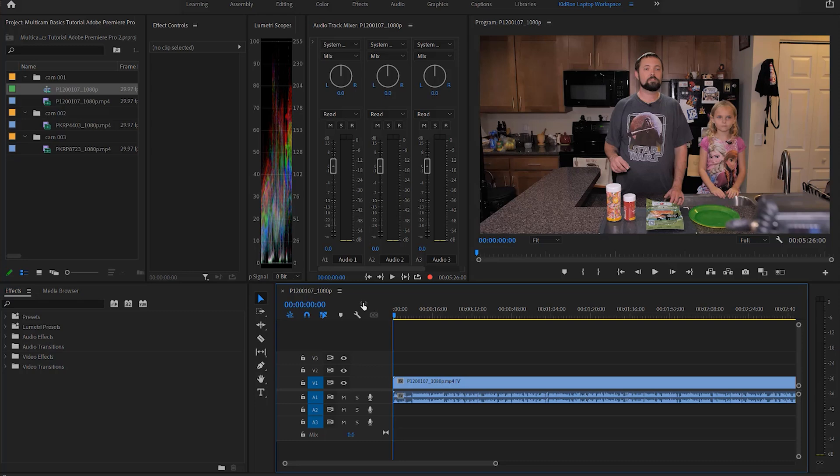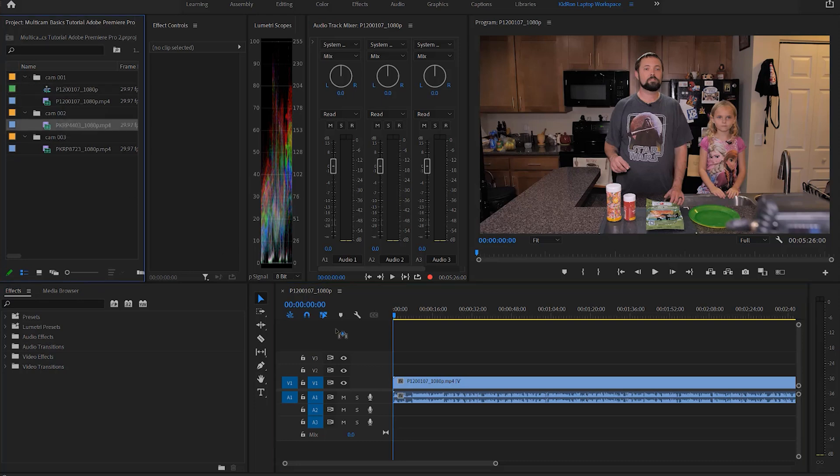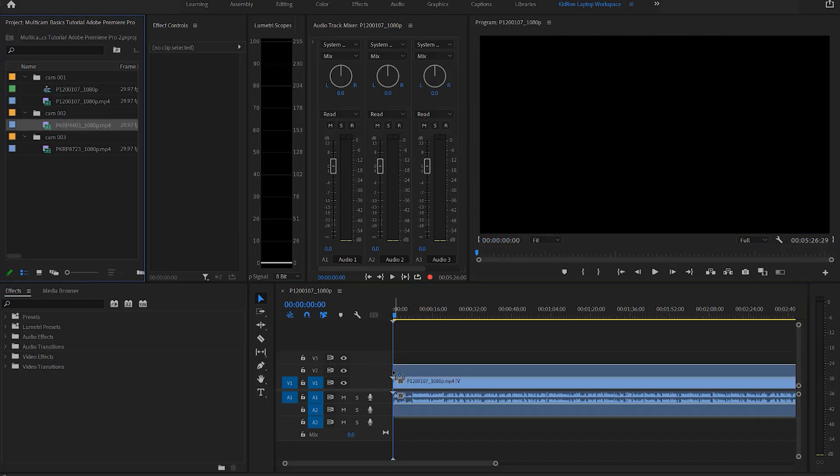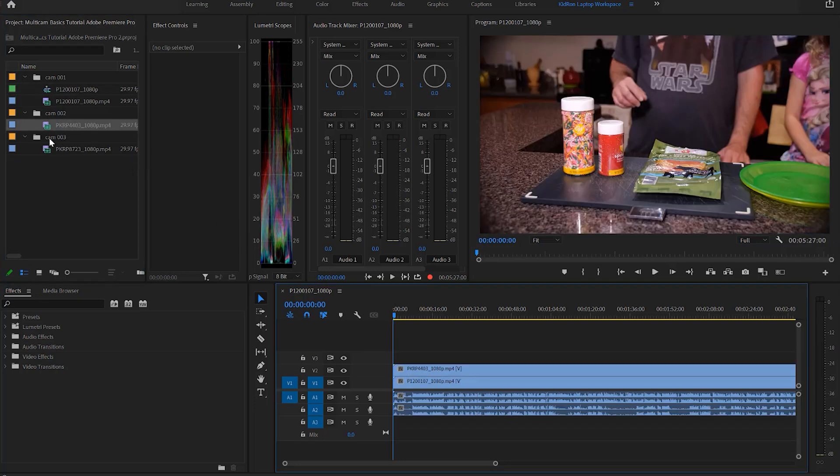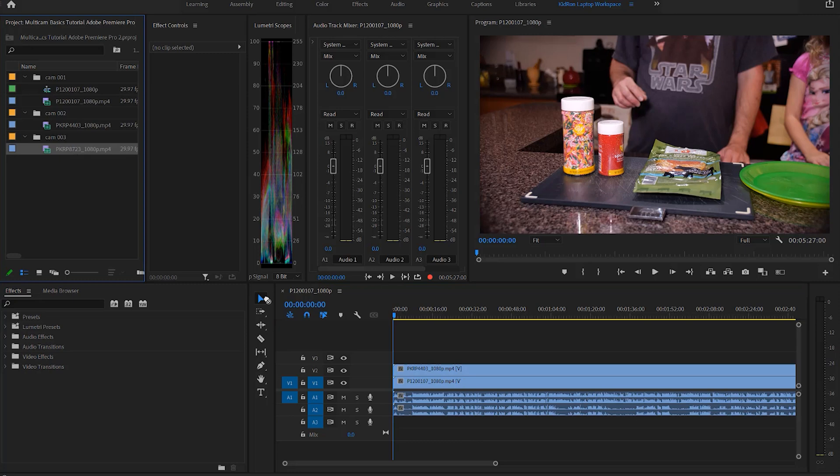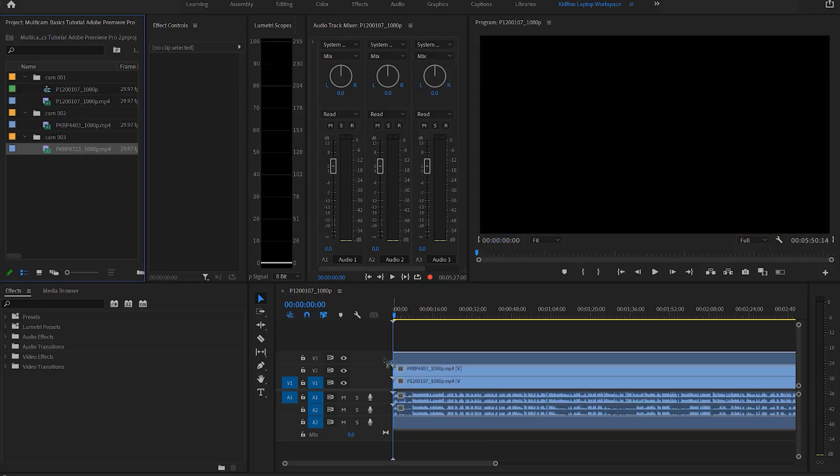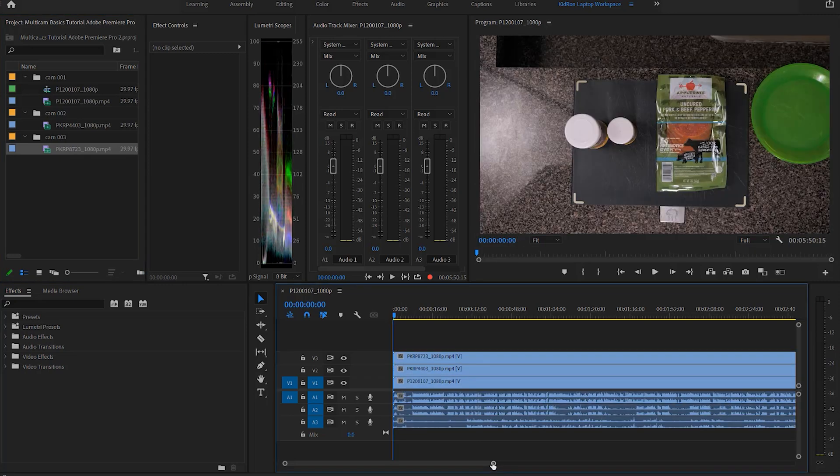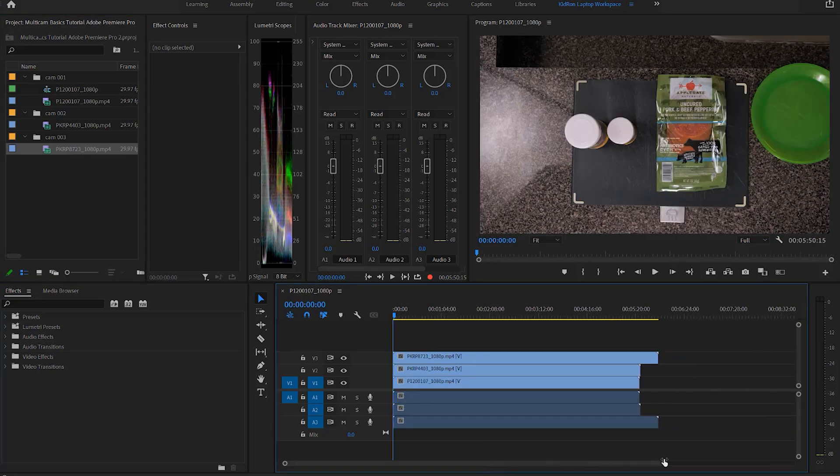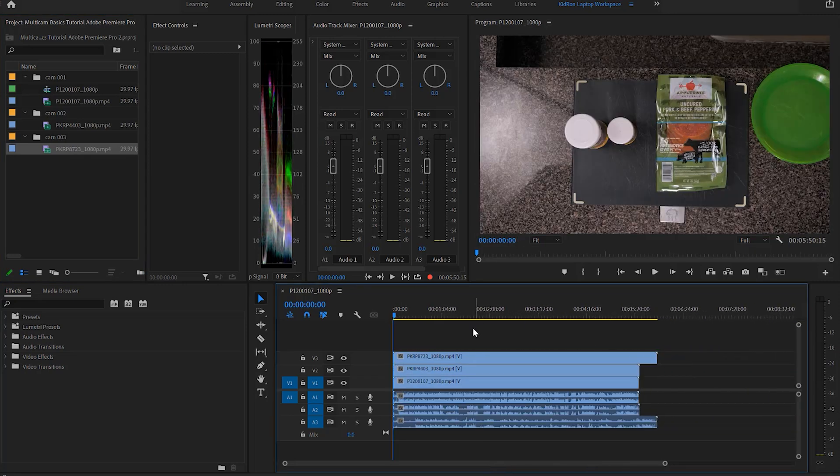Back to the editing. I've pulled the first camera in, I'm going to pull the second camera in, and I'm going to pull the third camera in, just one right on top of each other right here in the timeline.